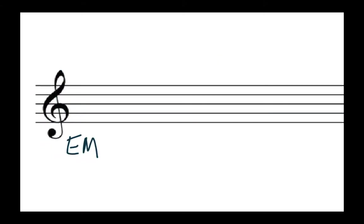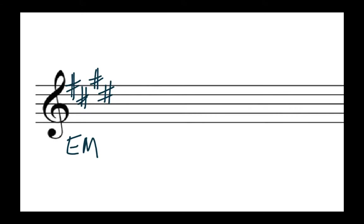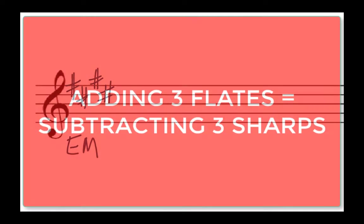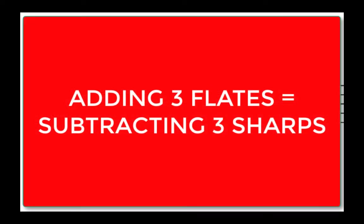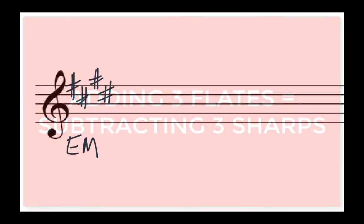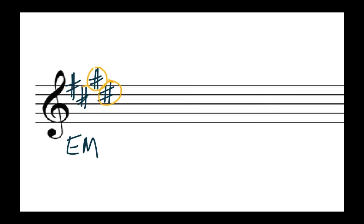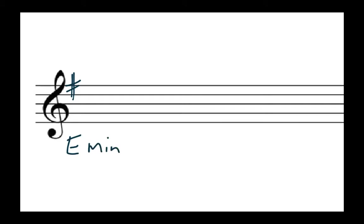All right let's do a couple examples. Now you have to know your major key signatures in order for this to work. If we wanted to figure out what E minor is from E major we have to realize that E major is four sharps: one, two, three, four. If you don't know your major key signatures go back and check one of my earlier videos. All you have to do is add three flats and remember adding three flats is the same thing as subtracting three sharps. So we're going to get rid of those three sharps and now we're left with just one sharp and it turns out one sharp is the key of E minor.